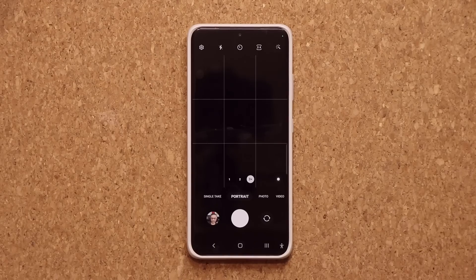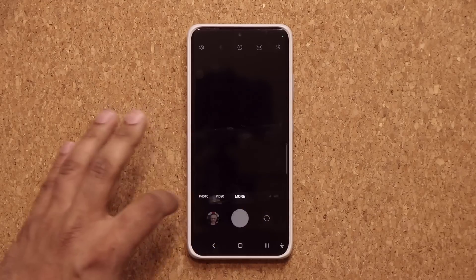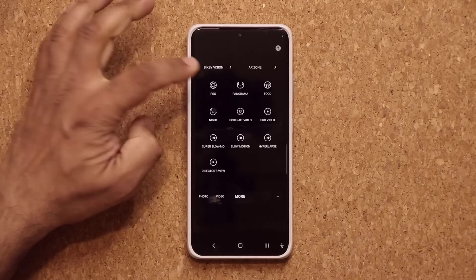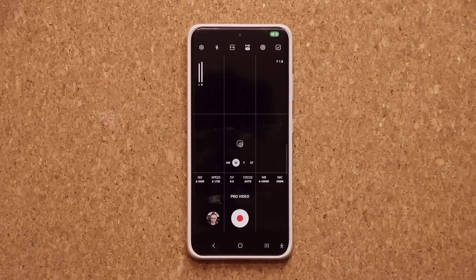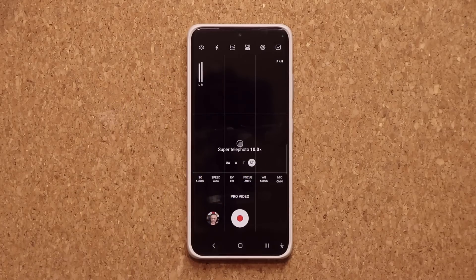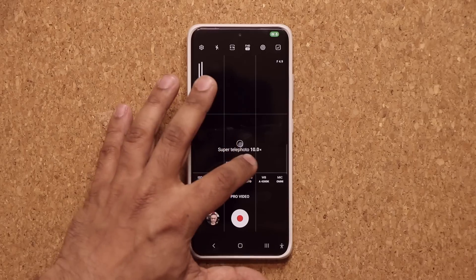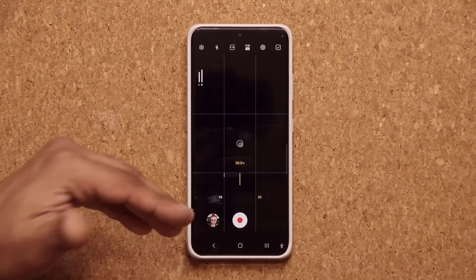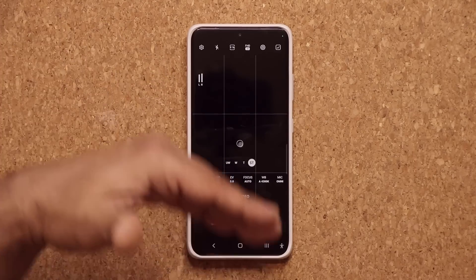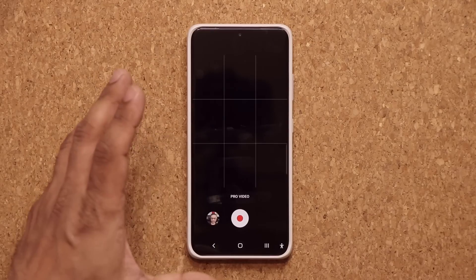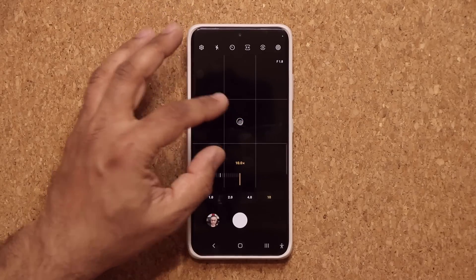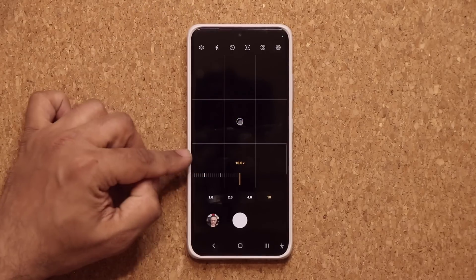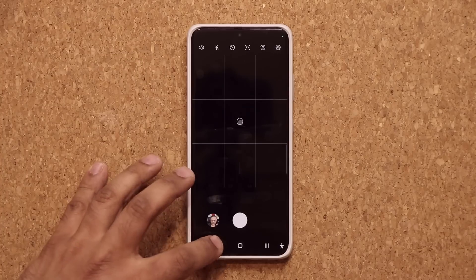The next thing that has changed in the camera is if you go into the pro video mode or the pro photo mode, you are now able to zoom in even further. Previously you were not able to go all the way up to 20 times, but now even in video under pro mode you can zoom in further. On the photo side, going to more and tapping on pro, you can go all the way to 10 times for the photo and 20 times for the video.